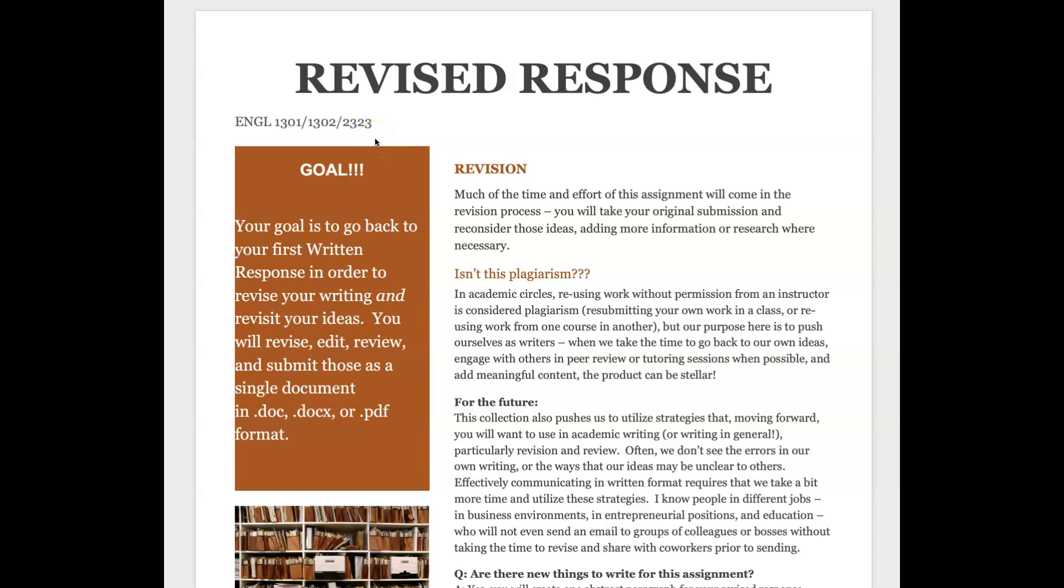Hi everyone in English 1301, it's Dr. E and I'm here with a video that's going to walk through the guidelines and expectations for our revised response assignment.